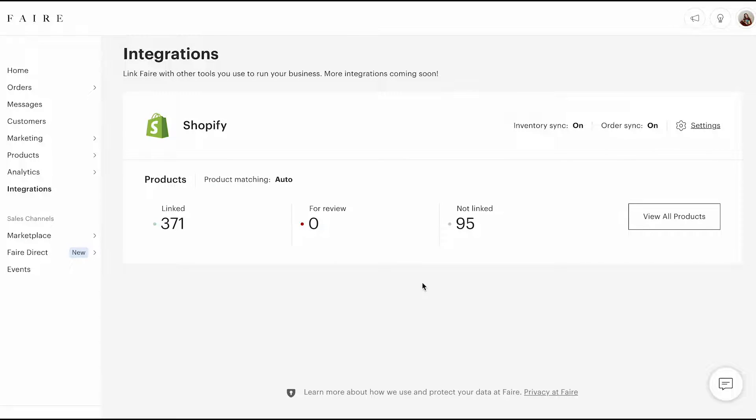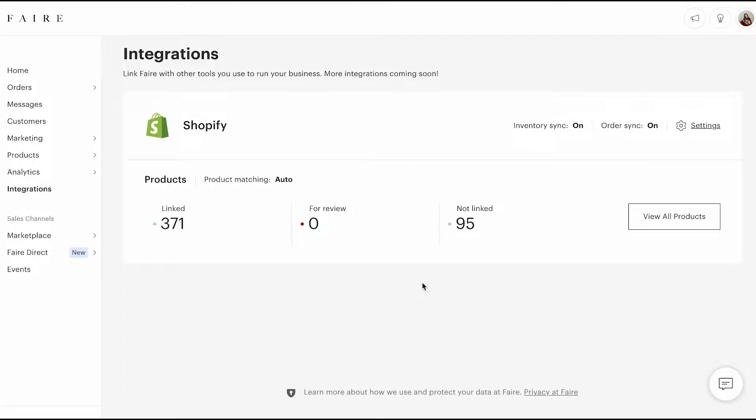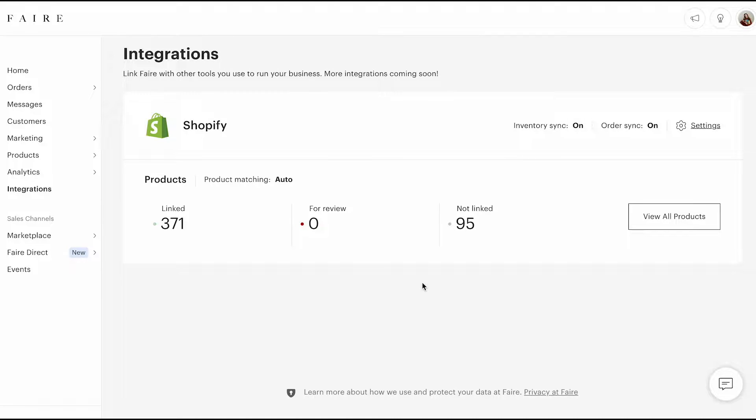I'm just jumping on to talk about the Shopify integration that FAIR offers. I've used it from the start. I actually started manually uploading my products and then found that the Shopify integration was far easier. I had someone ask a question on what the Shopify integration looks like on my end, so I just thought I would show you what it looks like.